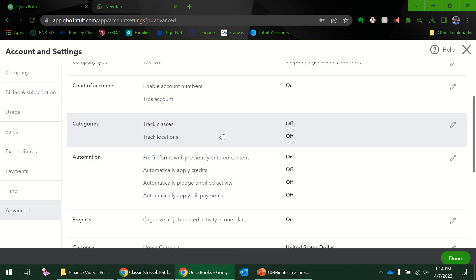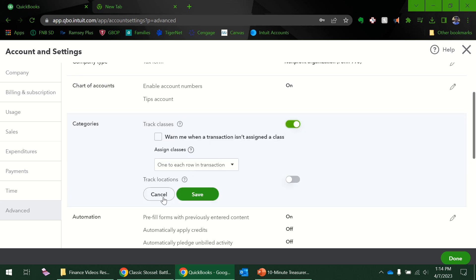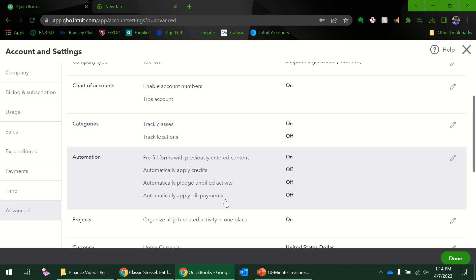Track classes and locations—I am going to say yes to classes. The reason why I'm going to say yes is a lot of times, sometimes I like to use classes when I have donor restricted funds. It's just another way to break it out. So instead of adding another account to my chart of accounts, I can add a class.